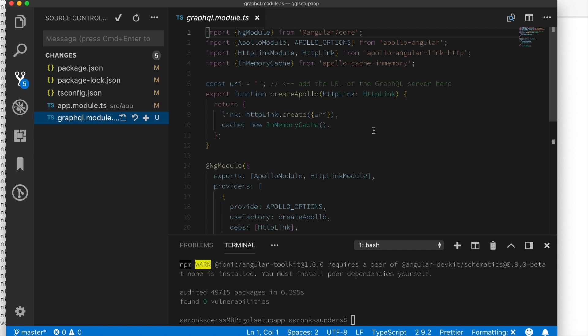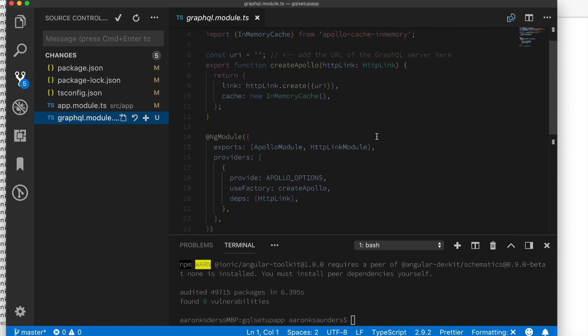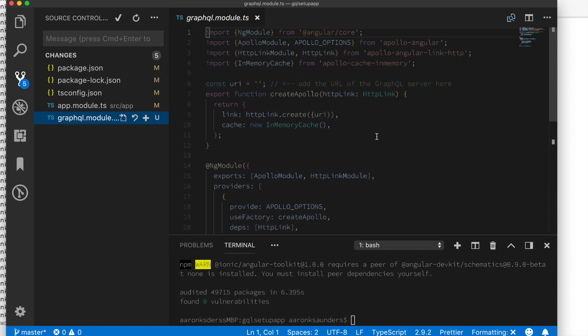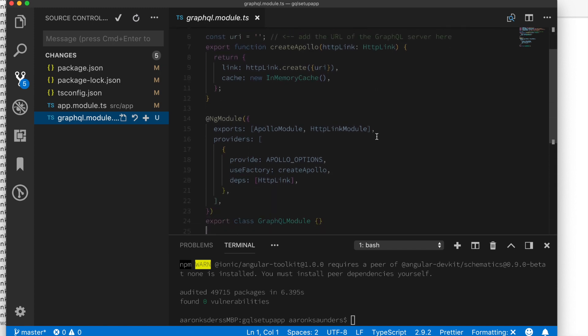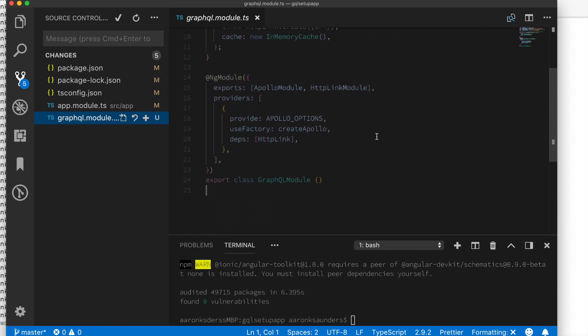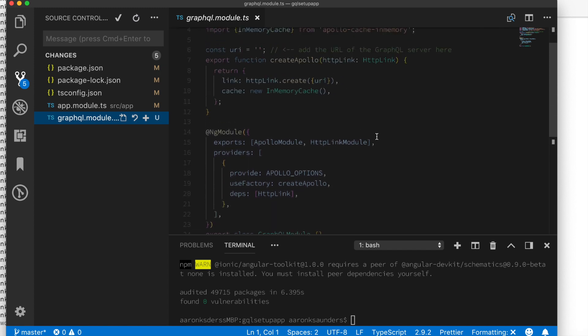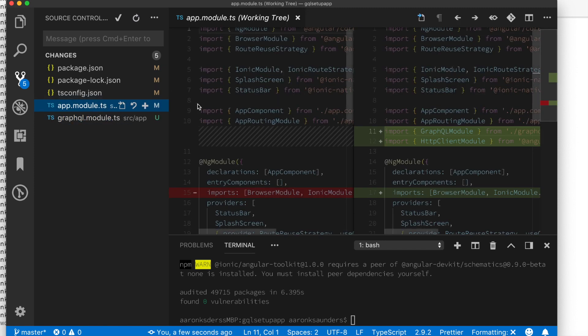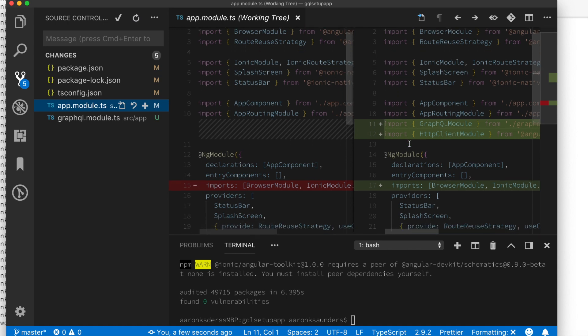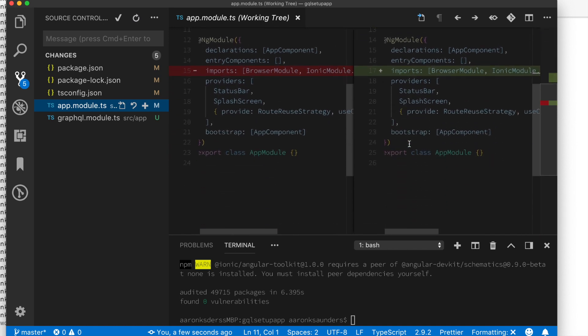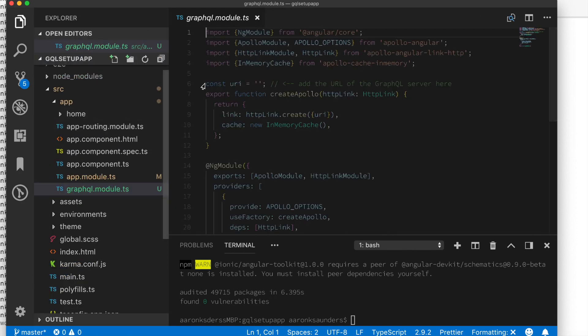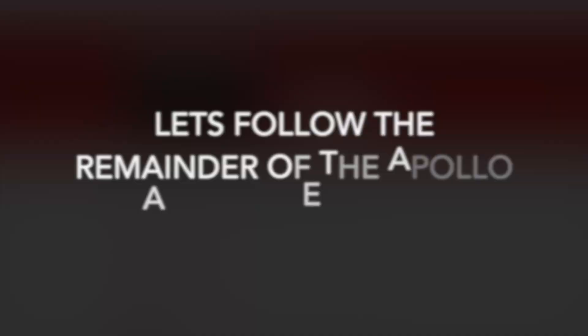So next this GraphQL module was added. This is where all the interesting features are set up specifically to create Apollo. The only real thing we're going to add in here later will be the specific URL that points to the GraphQL server that we're going to use in this example. The next file that got modified was the app module TS. The important thing here to notice was that the GraphQL module and the HTTP client module were imported here. These are going to be utilized to connect to the remote GraphQL server.